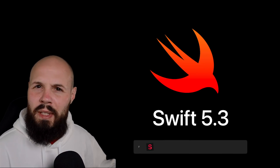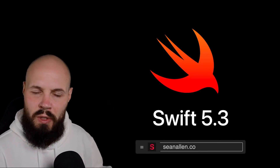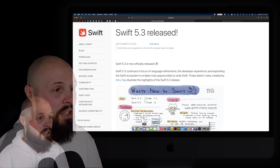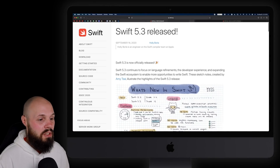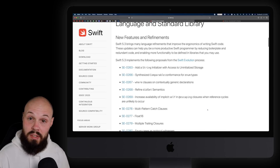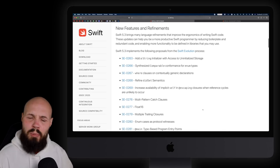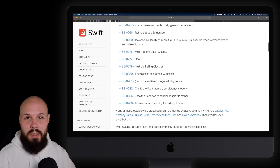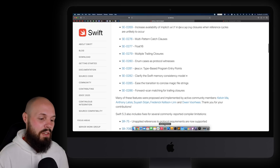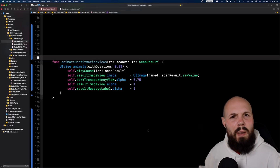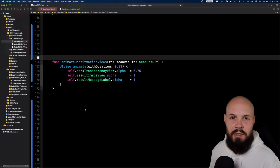Today I'm going to walk you through some of the more common examples of what's new in Swift 5.3. A lot got added as you can see on the official release site. There are links to all the proposals if you want to do a deeper dive. I'm going to focus on what I feel is going to be used by most people in their day-to-day.